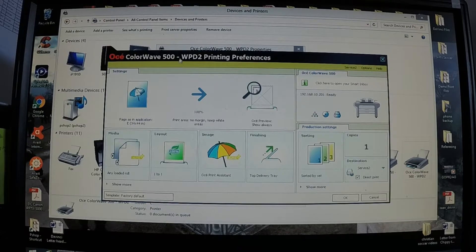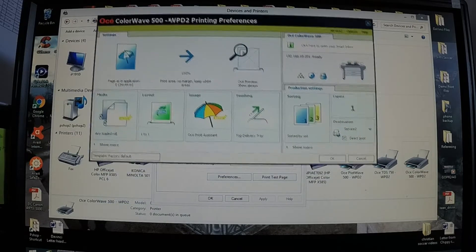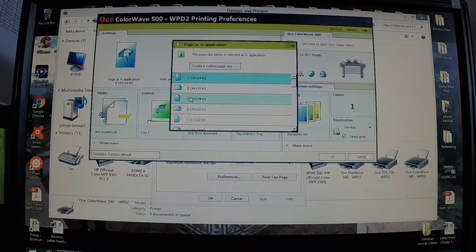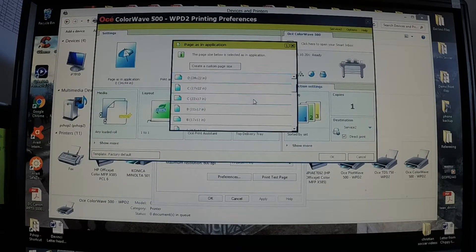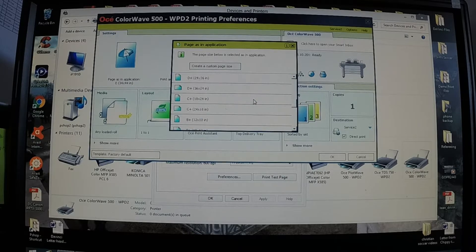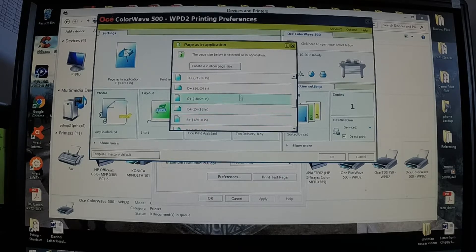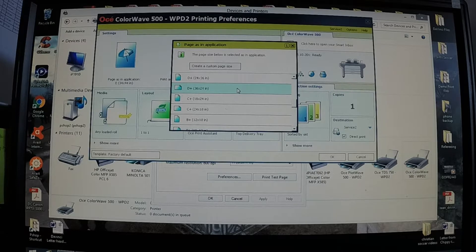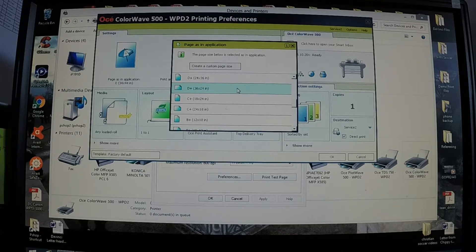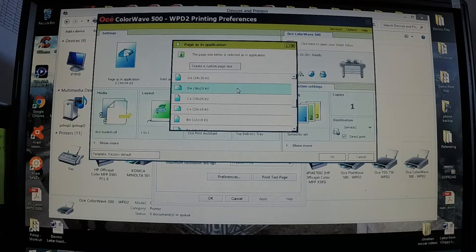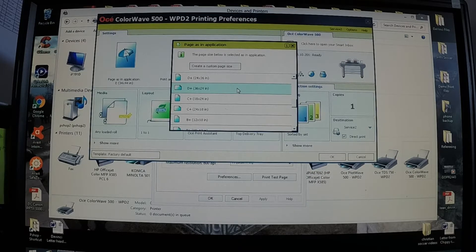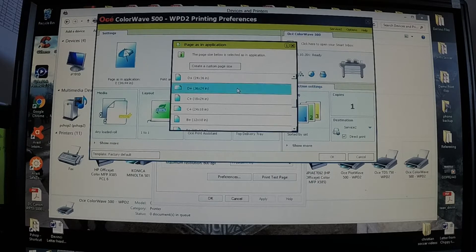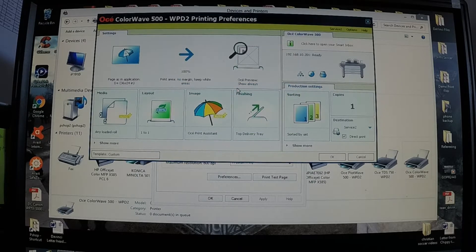Typically what I like to do is on your page size, go in and set that to 36 by 24. Remember when OCE is talking about paper size the first number is going to be the width. So if you're printing on a 36 inch wide roll or landscape you want it to be 36 inches wide by 24 inches long. I'll select that.